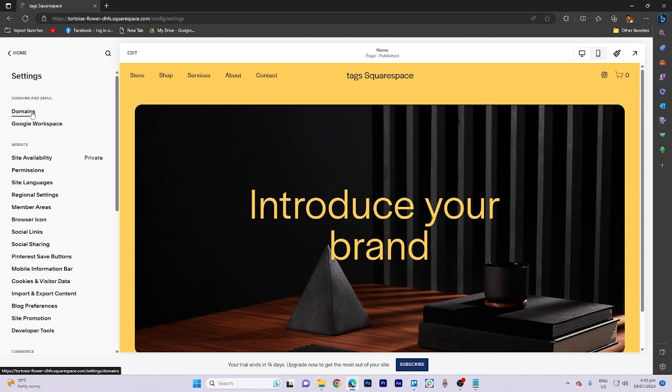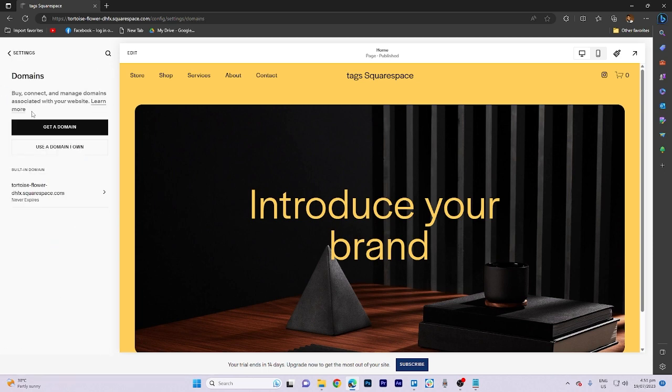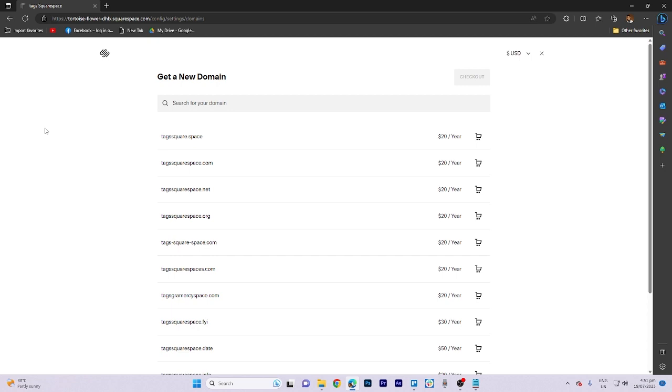Click on get a new domain and you'll be presented with a list of available domains that you can purchase. The prices typically range from $20 to $50 per year, which is quite reasonable.